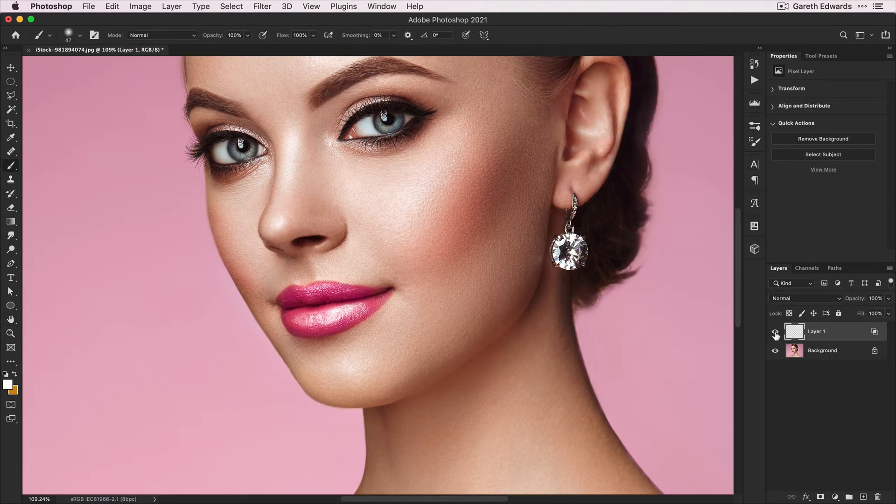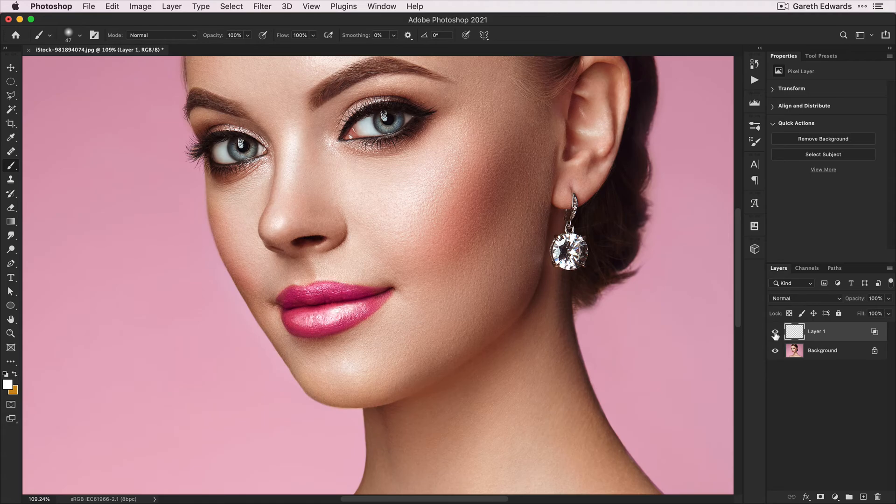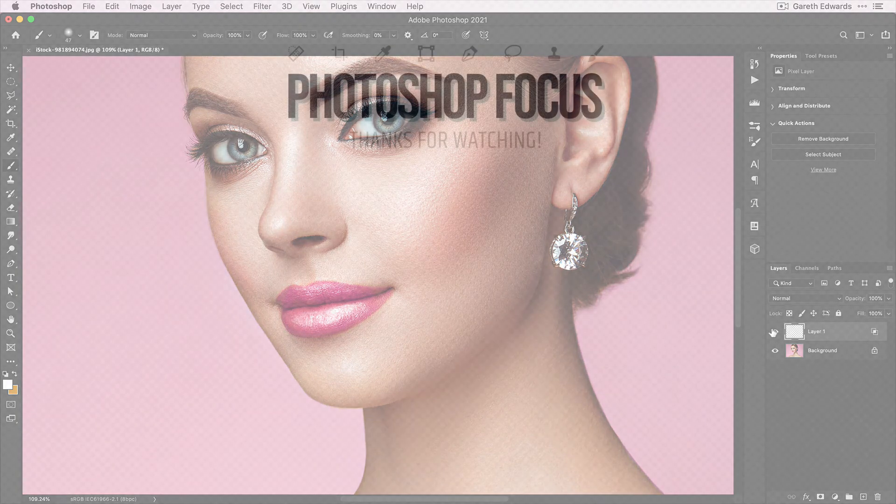Click OK, and there we go - a super quick and easy way to add a natural-looking shine to lips in Photoshop.